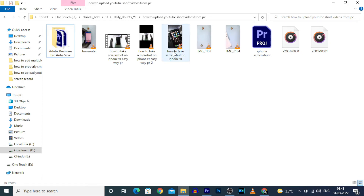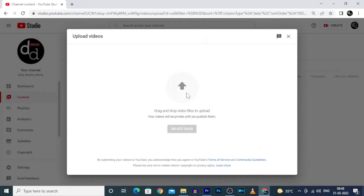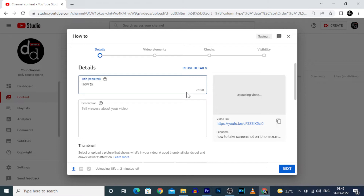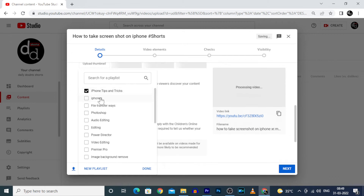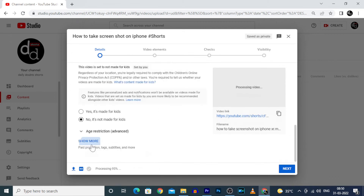Third, to upload the short video, go to your YouTube channel and click Upload, then drag and drop the video. Then enter the title and in the space type 'Shorts'. Likewise, on the description type two or three hashtags like #shorts, #shortvideo, #youtubeshorts, then upload as usual like a normal video.